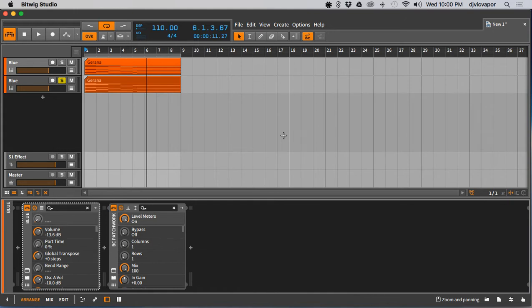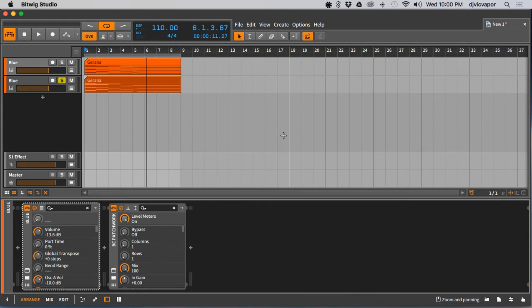But as a precursor, be sure and check out the Ableton Live video that I just put up, I think yesterday, about using Adaptive Verb and how to mine the reverb, like how I was using it to record samples and make different impulse response kind of reverb sounds.